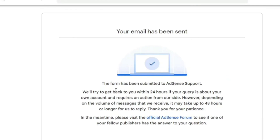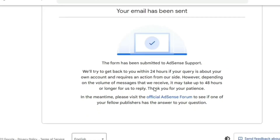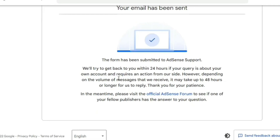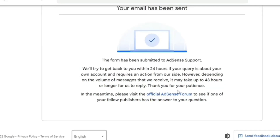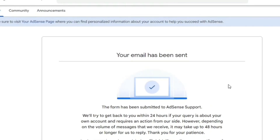Your email has been sent. It says: 'The form has been submitted to AdSense support. We'll try to get back to you within 24 hours if your query is about your own account and requires an action from our side. However, depending on the volume of messages received, it may take up to 48 hours or longer for us to reply. Thank you for your patience.'